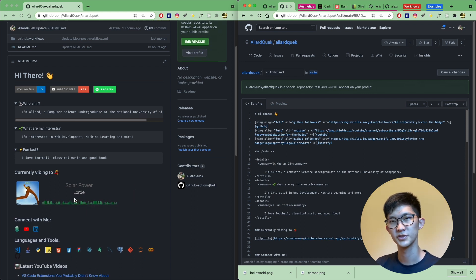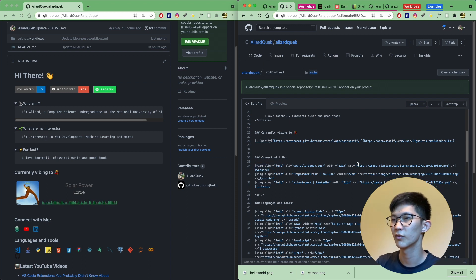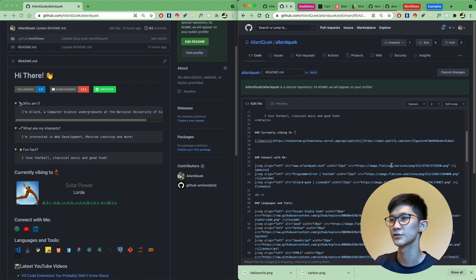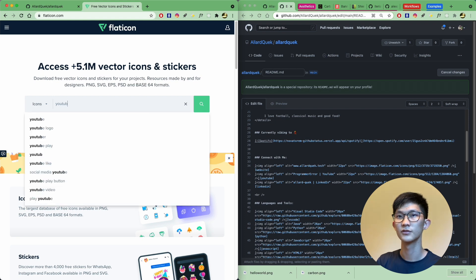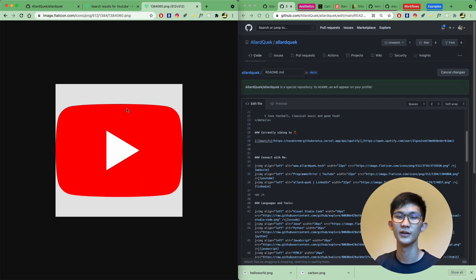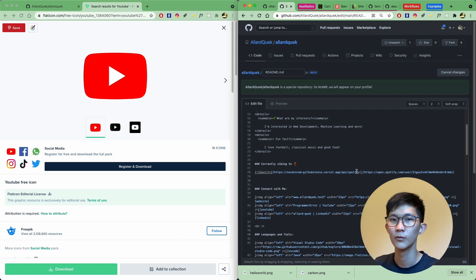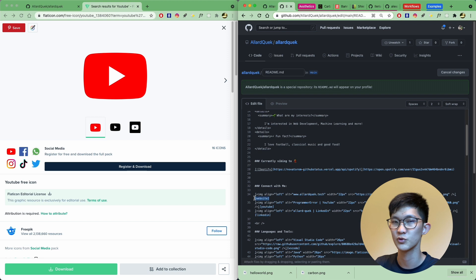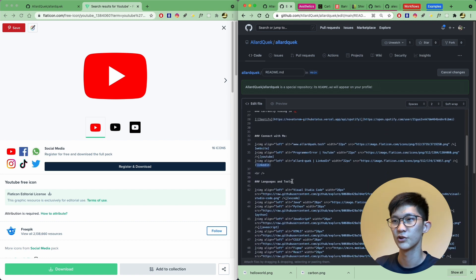Before we look at the Spotify integration, let's look at some icons you can use to customize your readme. Under the 'Connect Me' section, you can see it's a very similar idea — an image tag with a source attribute pointing to where the icon is. You can go to flaticon.com, search for an icon like YouTube, click on an option, right-click and copy the image address. If you want to provide a link when a user clicks the icon, you provide the URL in square brackets. I have defined website, YouTube, and LinkedIn at the bottom as variables.